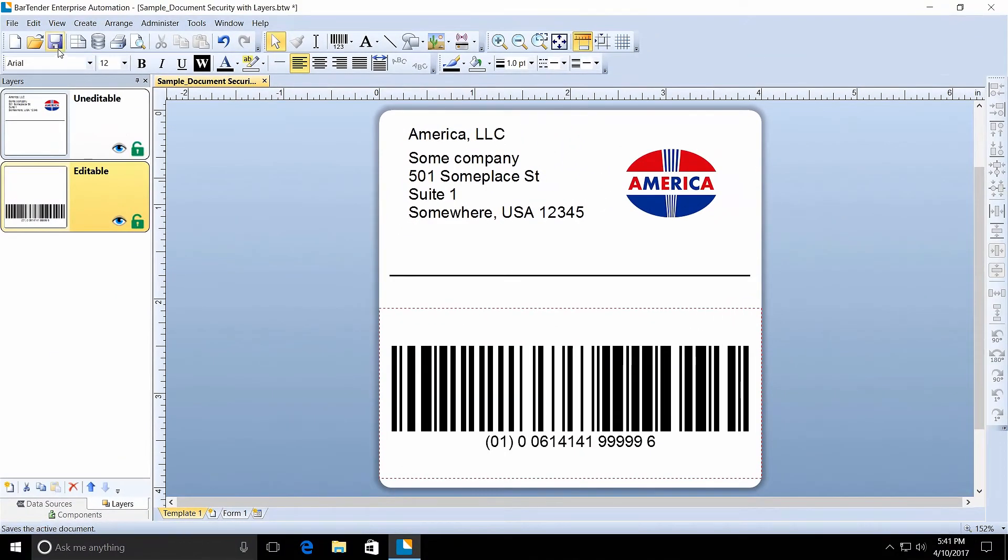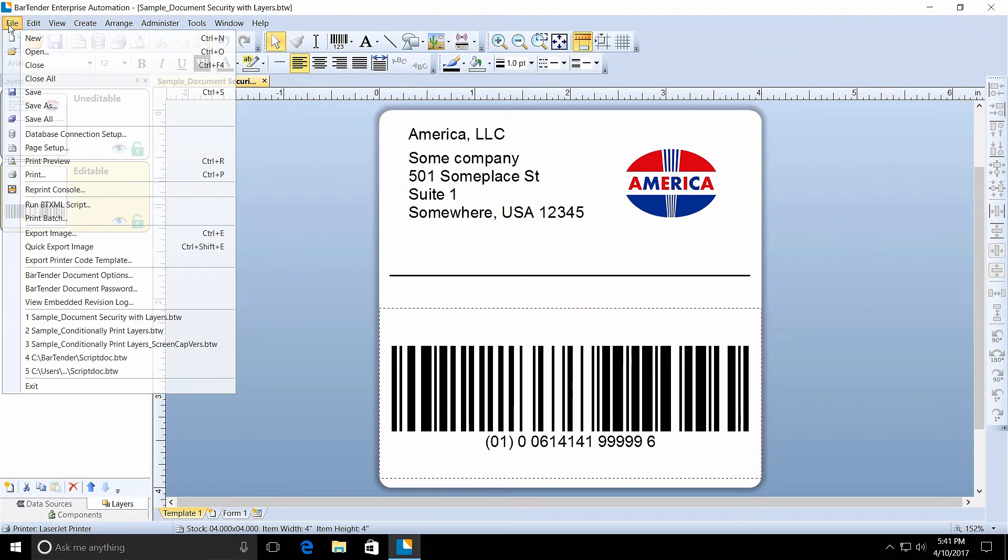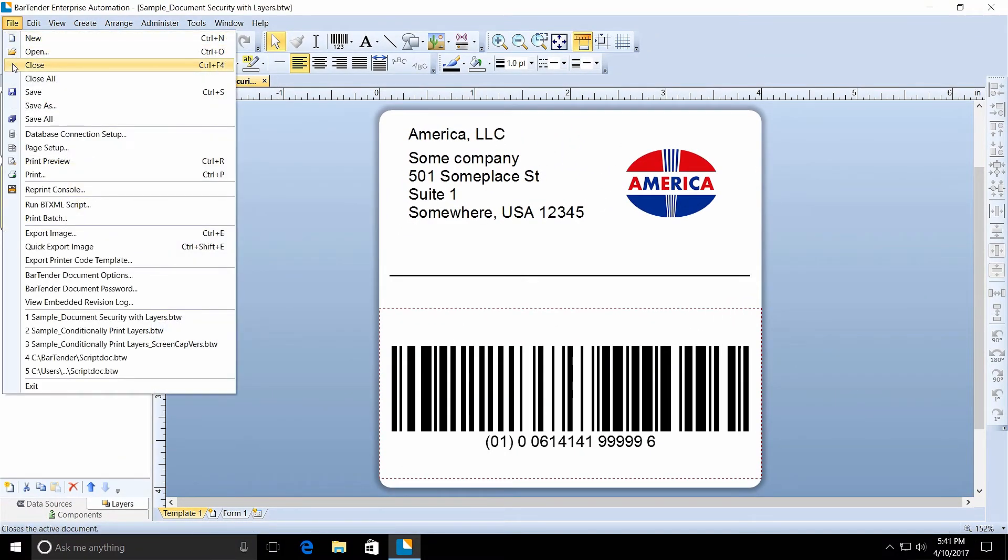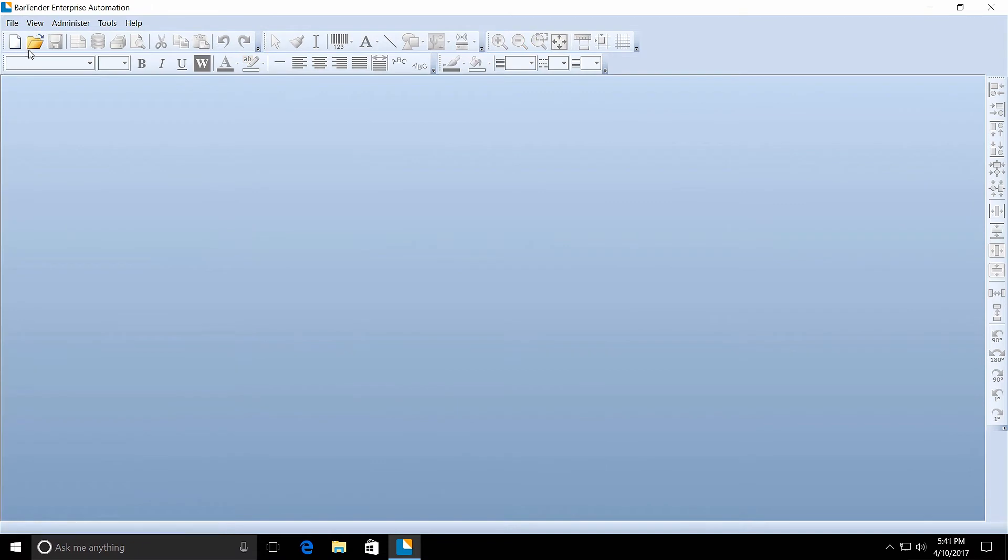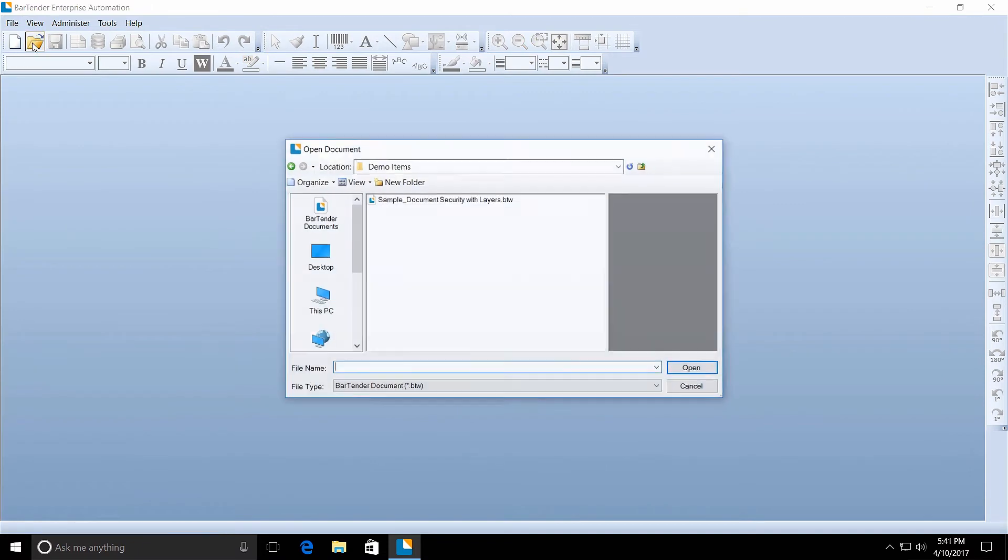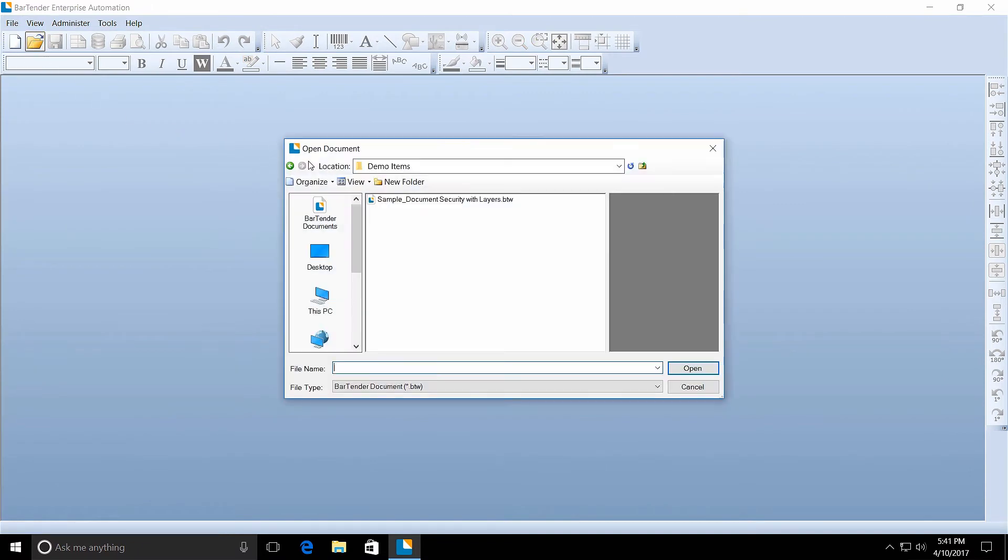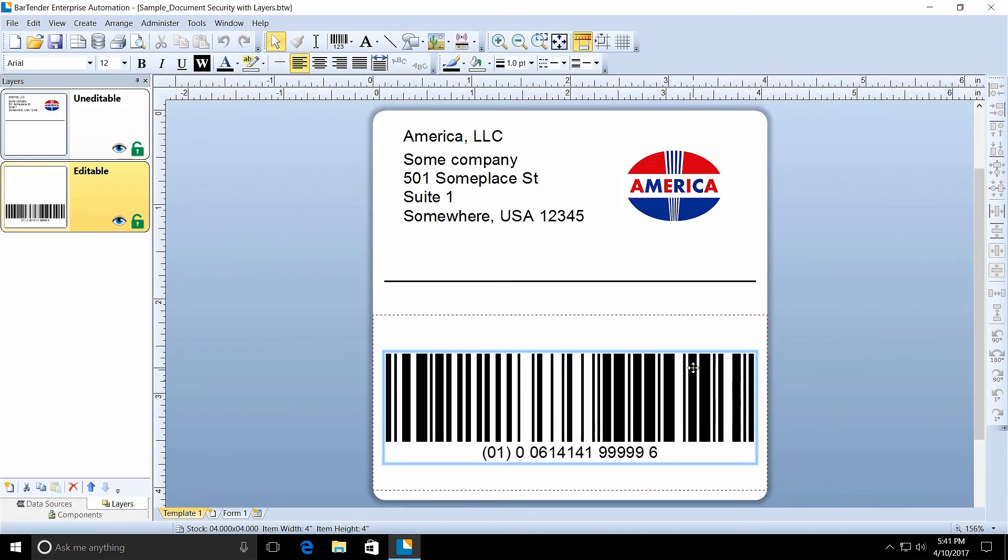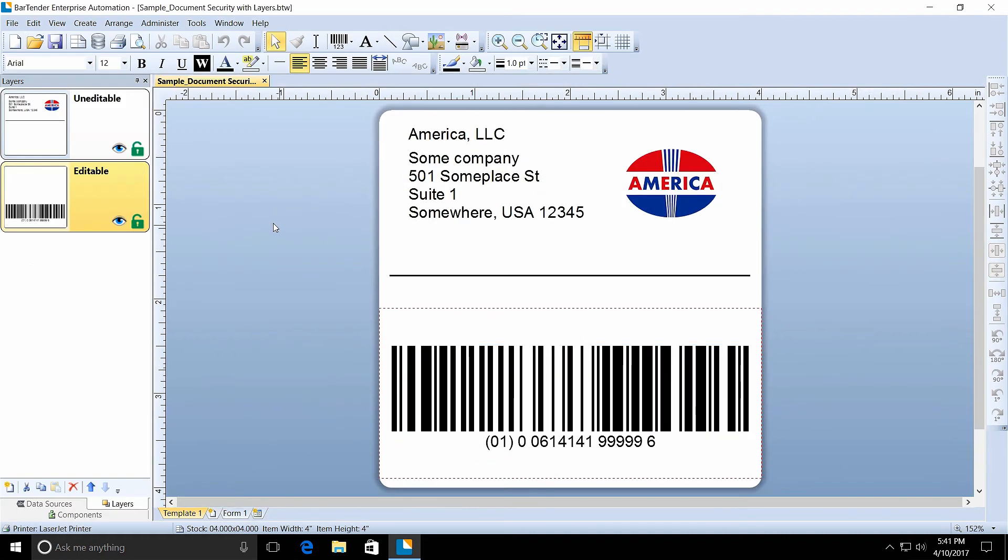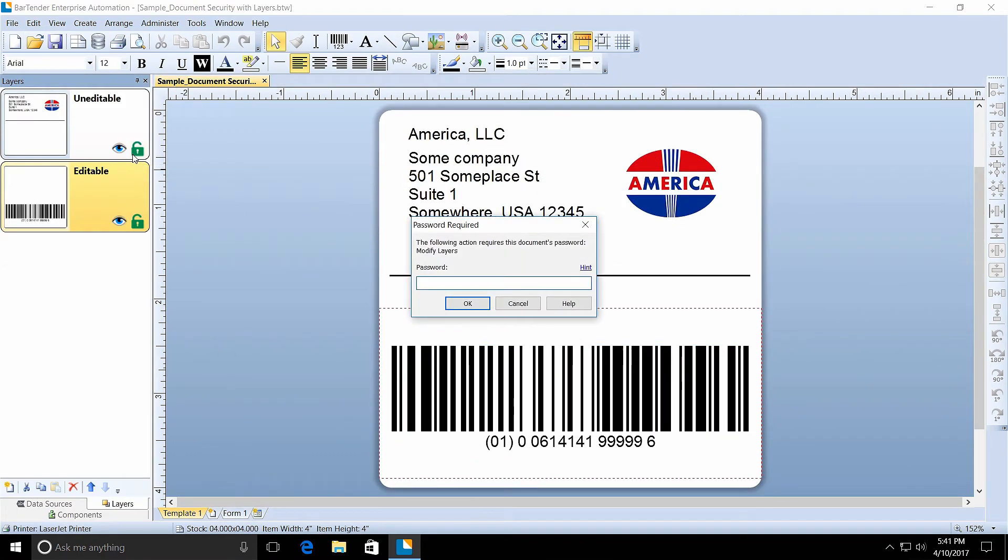Click OK to save your changes. Now close the Bartender Document to see the new password in action. Re-open the document and try to lock the layer. You will be prompted to enter your new password.